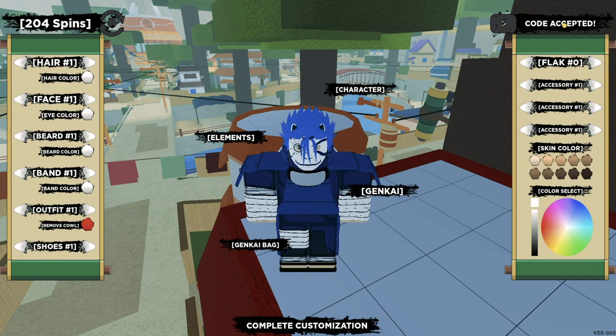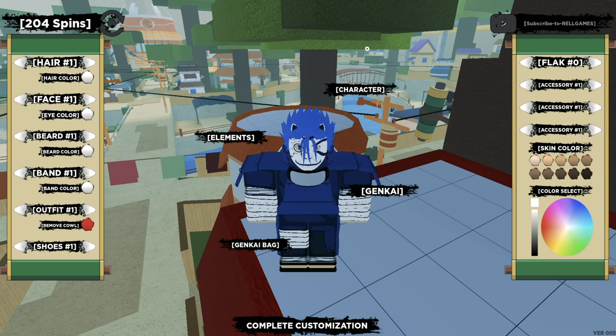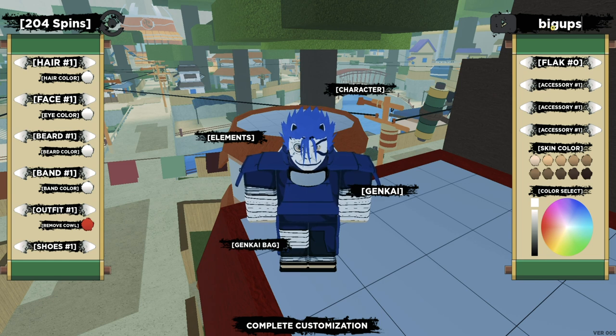T zero E S exclamation mark. Code accepted! There you go. And the new code: Big Ops exclamation mark. There you go, code accepted!